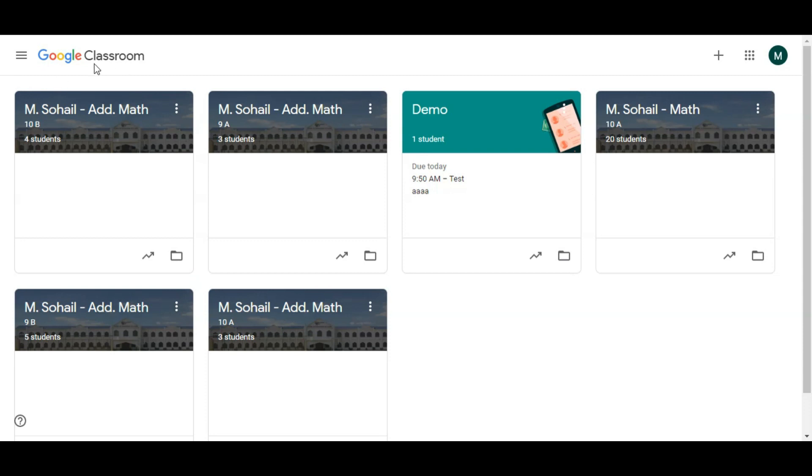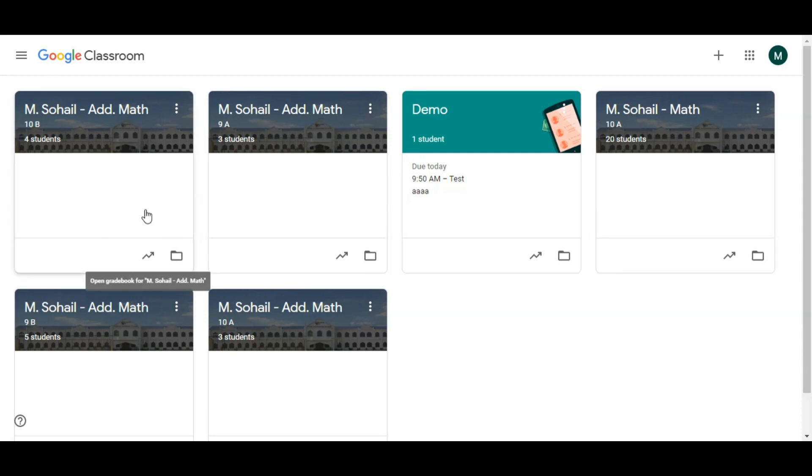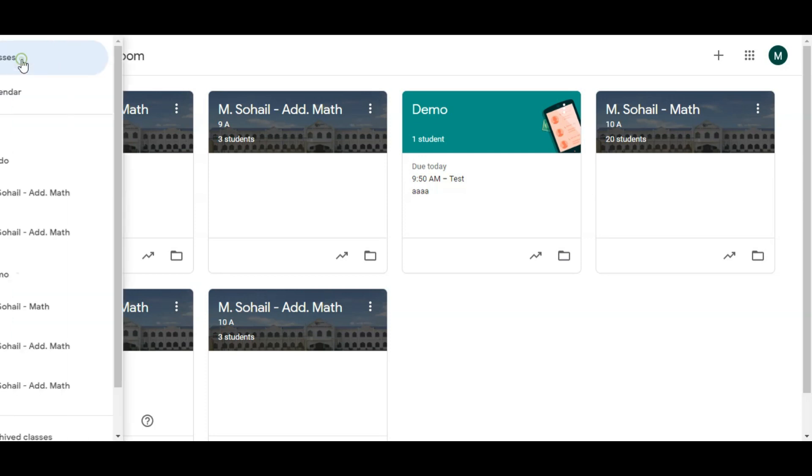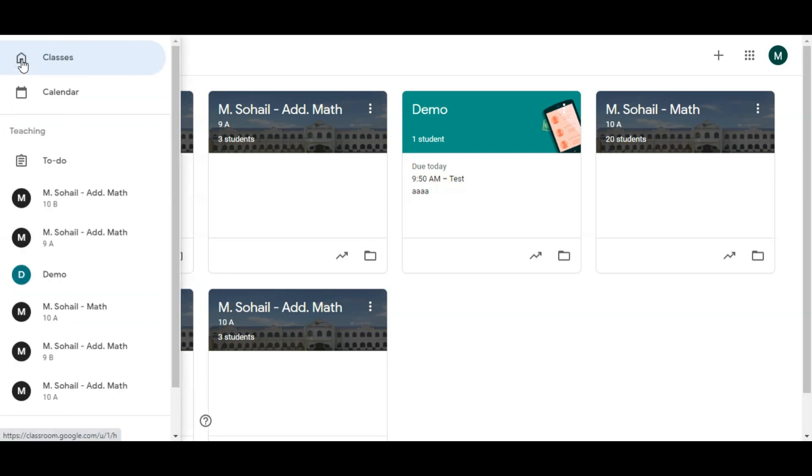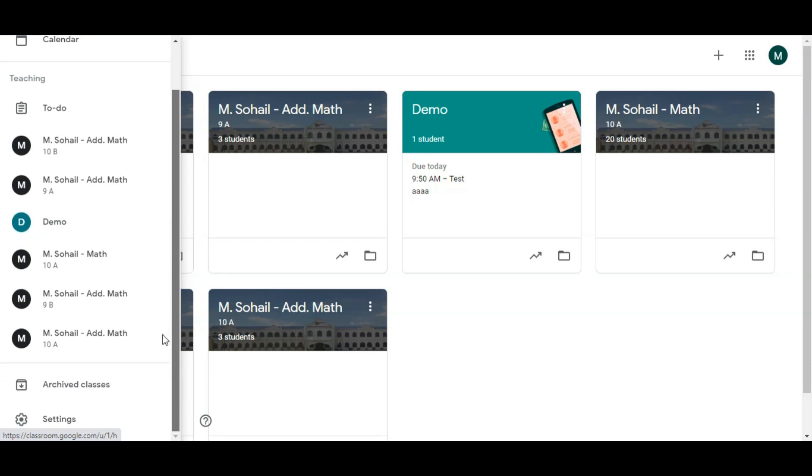This is our layout of Google Classroom, this is the main page. When you open Google Classroom, you can see this page. Now you will click on these three lines, these three bars. You will click here, then you need to scroll down and click on settings.